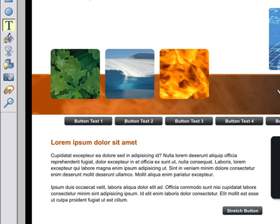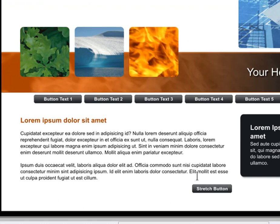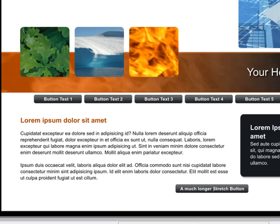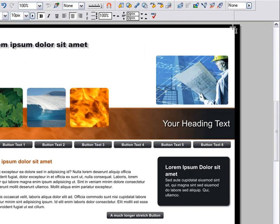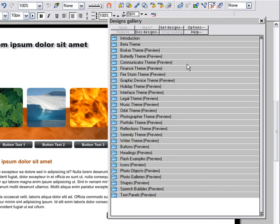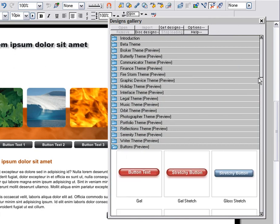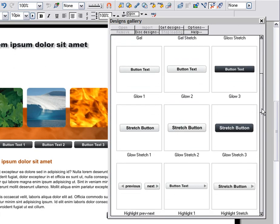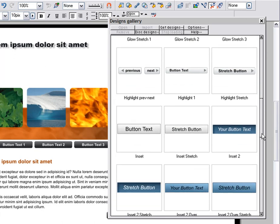Web Designer has the concept of variable length buttons. Most example web pages have a button somewhere on them labelled Stretch Button. When you type on these buttons, they stretch to accommodate your text. I could use this button to make a nav bar, but instead I'll pick one from the Buttons category of the Designs Gallery, where you will find many different stretch buttons. I'll show you how to make a row of buttons from stretchy buttons.